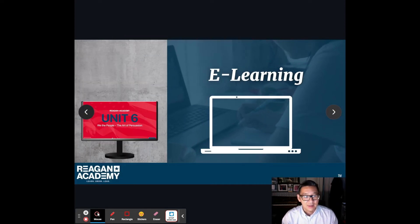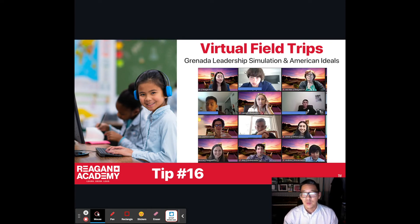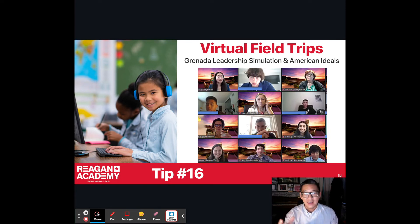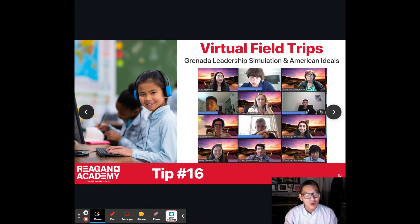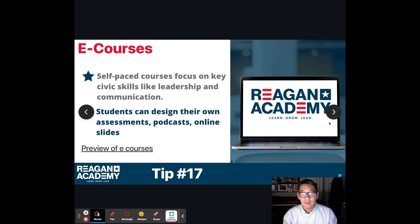Tip number sixteen: virtual field trips. There are great locations related to Korean American studies worth exploring. We can imagine going to these different locations — maybe with Oculus or similar technology for a truly immersive experience. At the very least, as we move from Zoom room to Zoom room, we can pretend we're being transported from one place to another, making the virtual museum visit much more interesting.